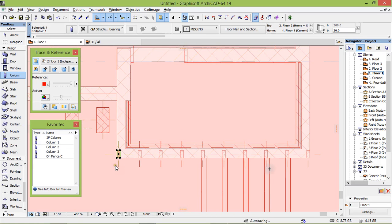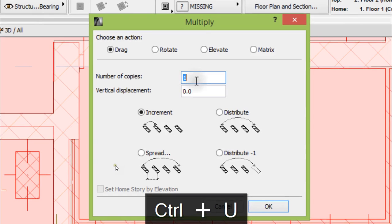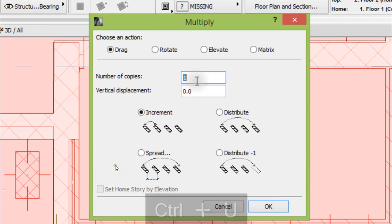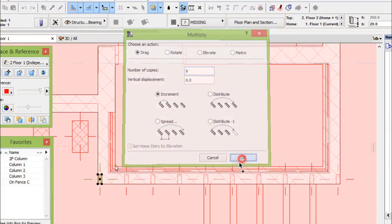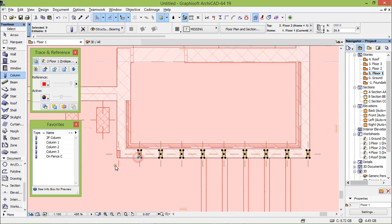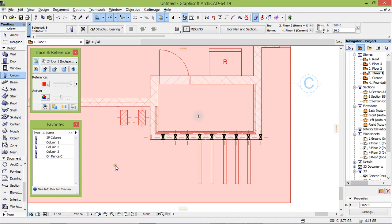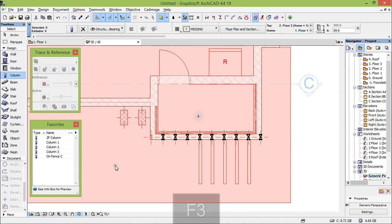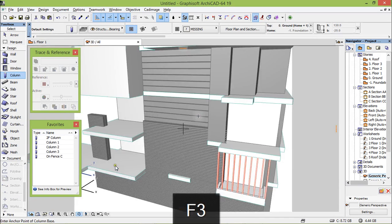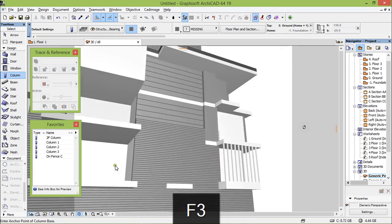And now we need one, two, three, four, five, six, seven, eight, nine. So make ctrl U, drag nine copies. From these two here there you are. Let's have a little look, there you are. All right.